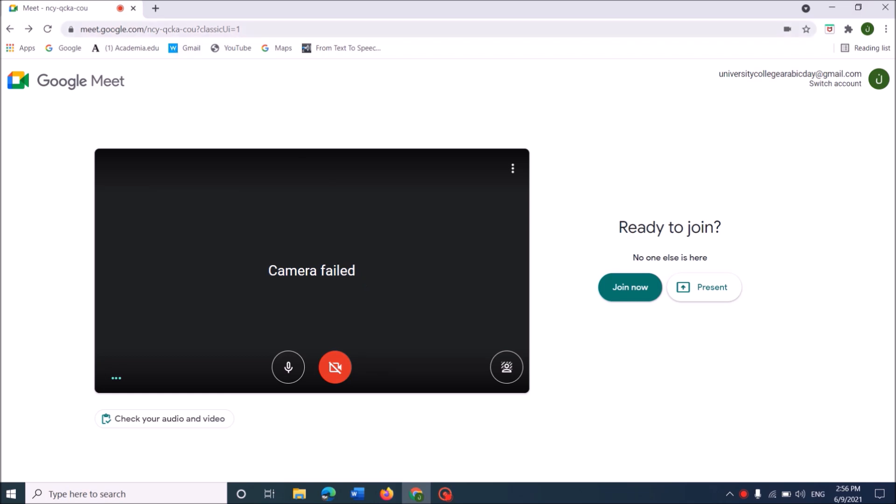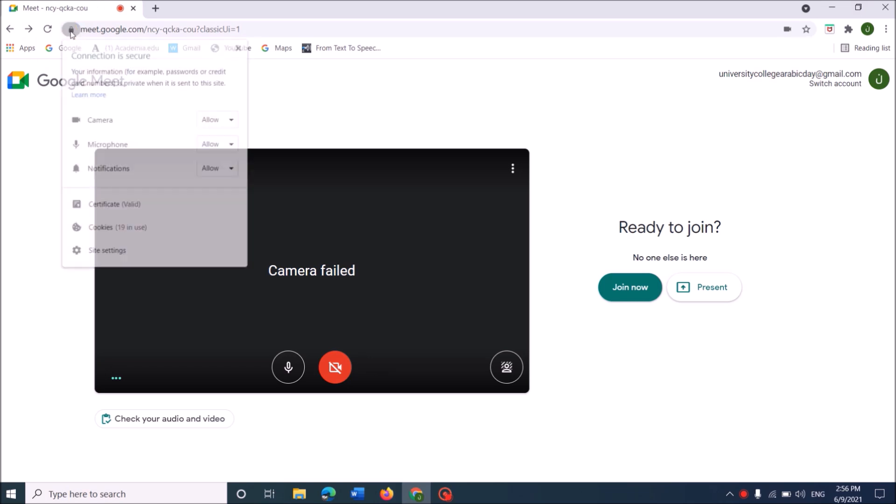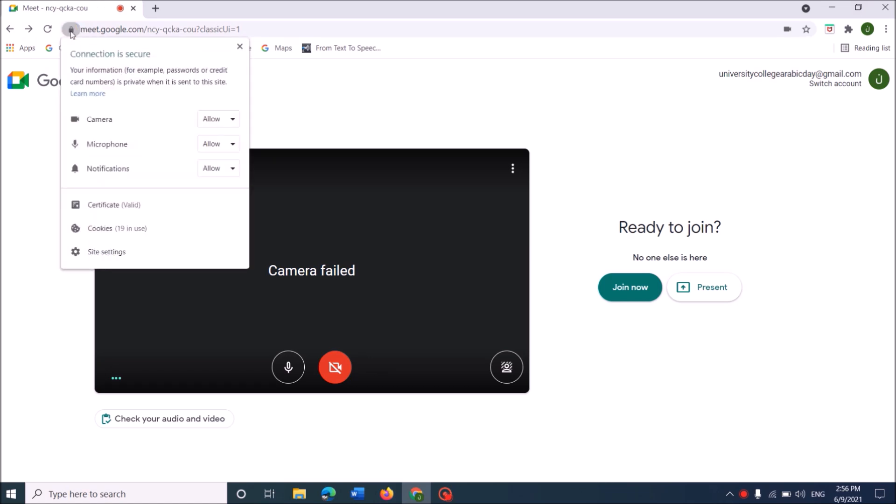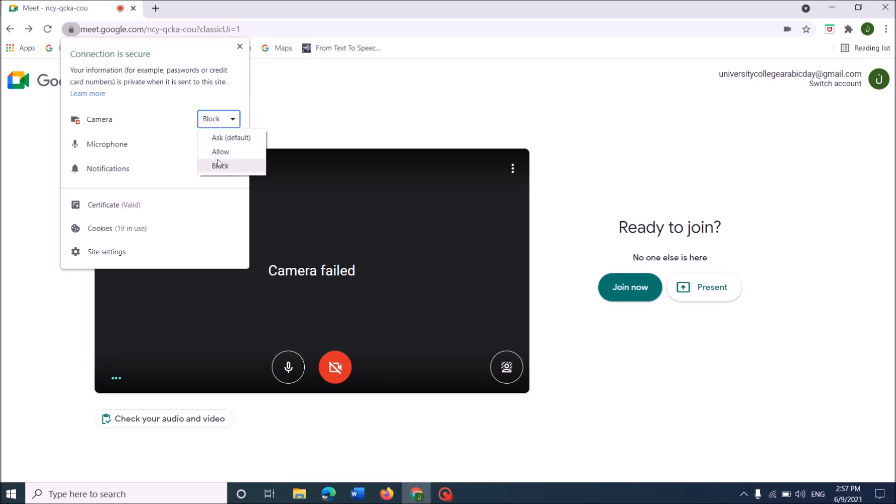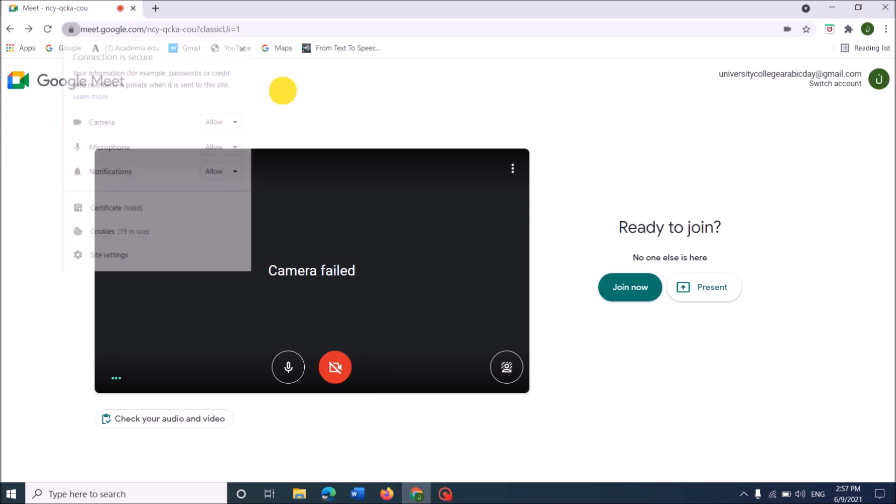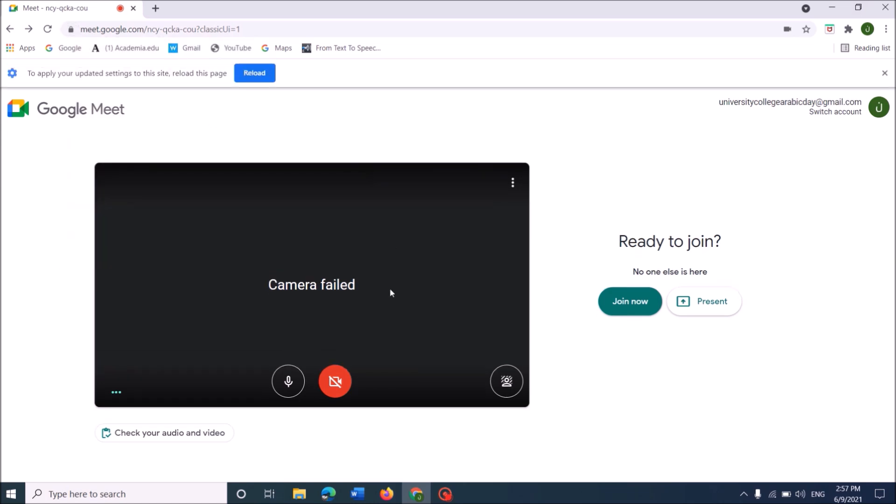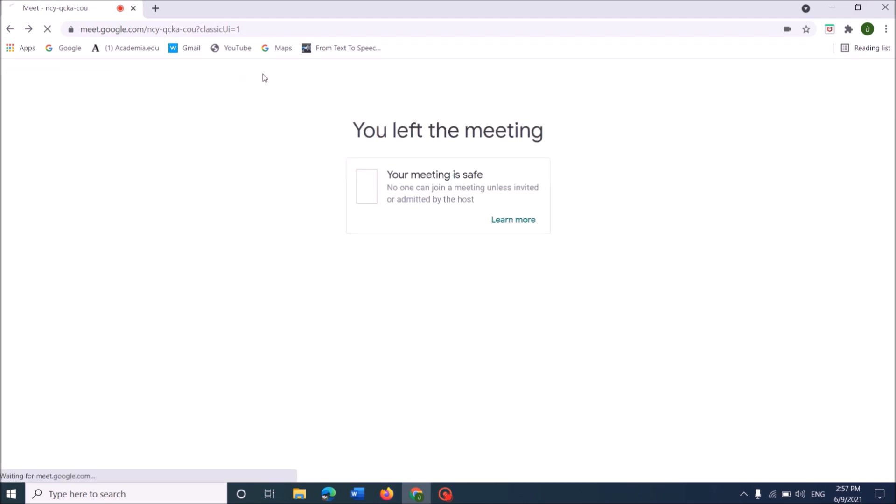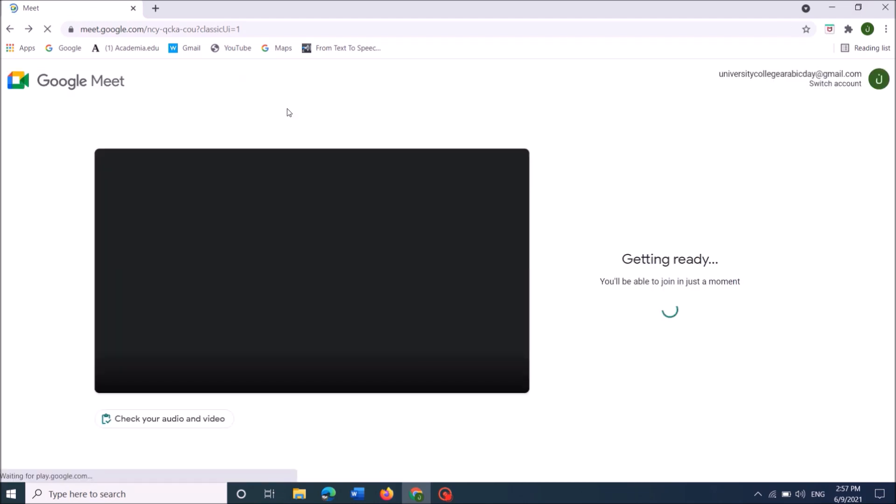Click on this lock icon in your address bar just before the URL of the Google Meet. And now from this option, please make sure that your browser is allowed to use your camera. If it shows that it is blocked, then select Allow from this drop-down list. Now, please reload your Google Meet page.